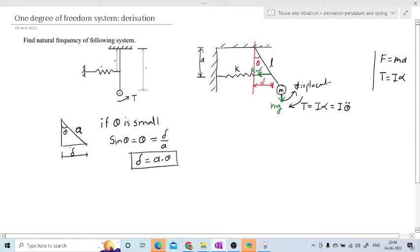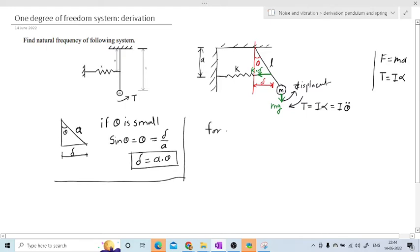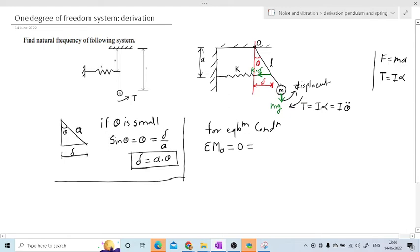I have marked all the forces: the spring force K*delta, the weight Mg, and the inertia torque T. For equilibrium condition, I am going to derive this equation. Consider the moment about this pivot point — call this point O. The summation of moments about O will be equal to zero. First take the inertia torque T.